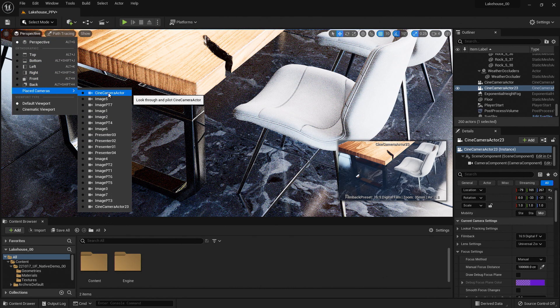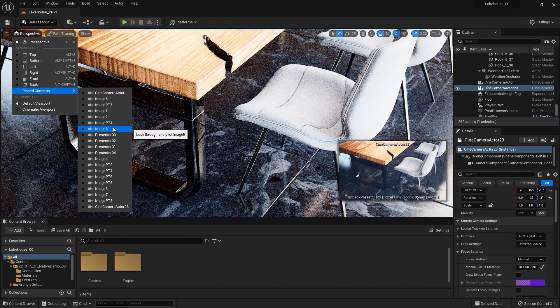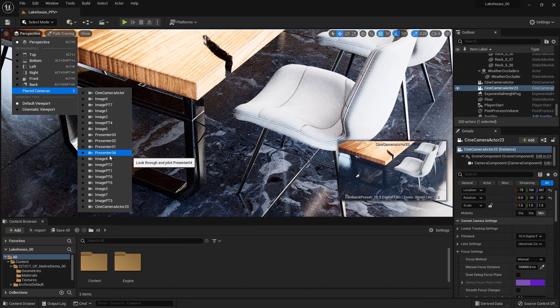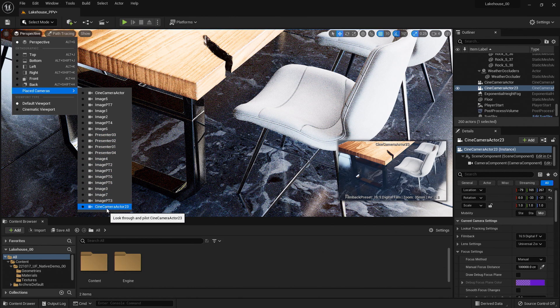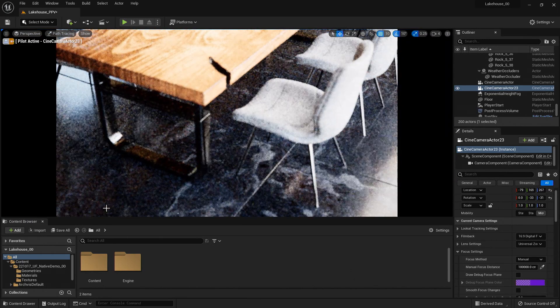Now you'll notice that there are a lot of images here already. These are the images that have been brought into Unreal Engine from Twinmotion. But we'll be looking for this camera actor here, so I'll go ahead and select it.